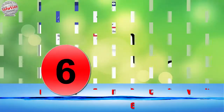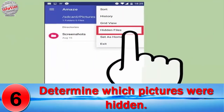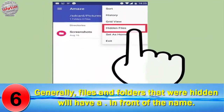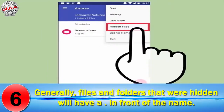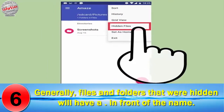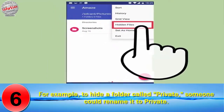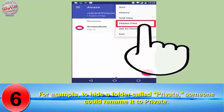Number 6: Determine which pictures were hidden. Generally, files and folders that were hidden will have a dot in front of the name. For example, to hide a folder called 'private', someone could rename it to '.private'.